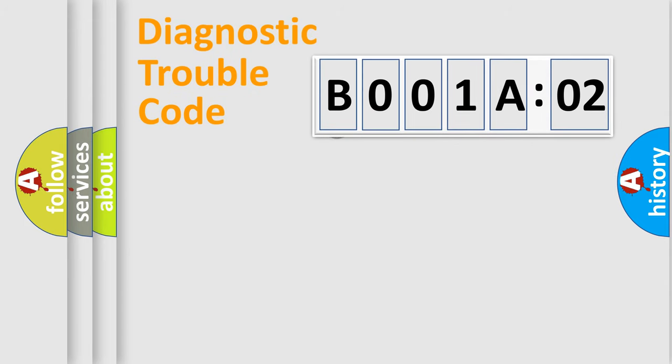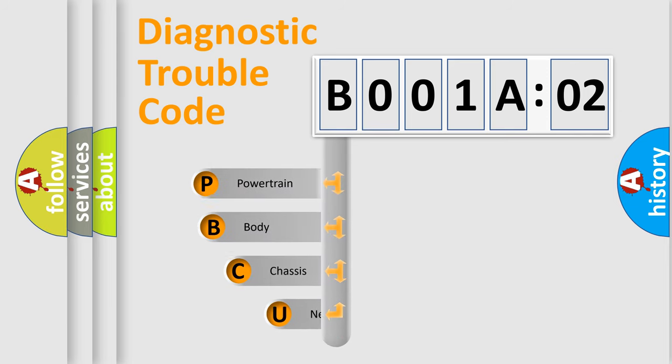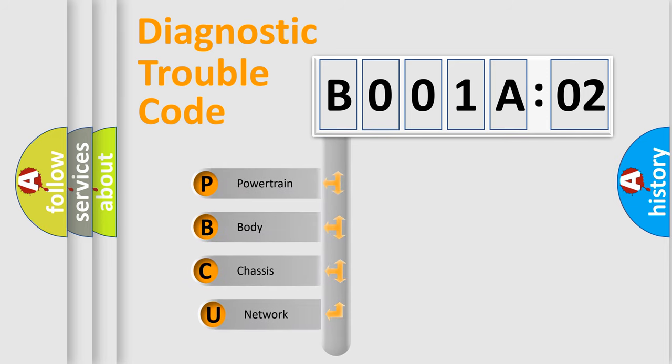First, let's look at the history of diagnostic fault code composition according to the OBD2 protocol, which is unified for all automakers since 2000.